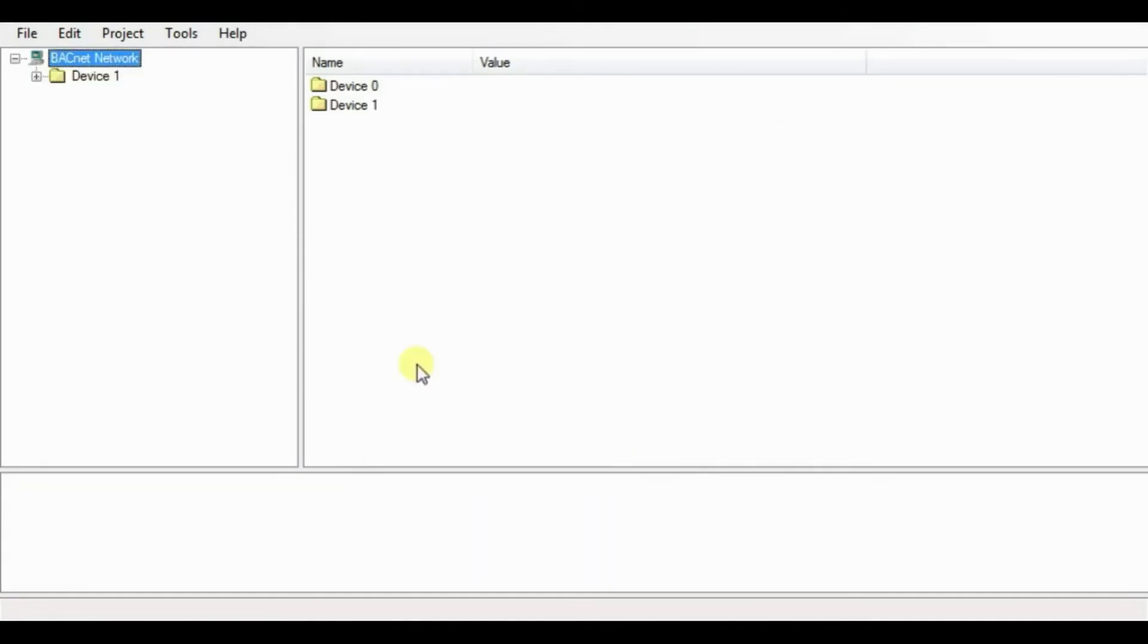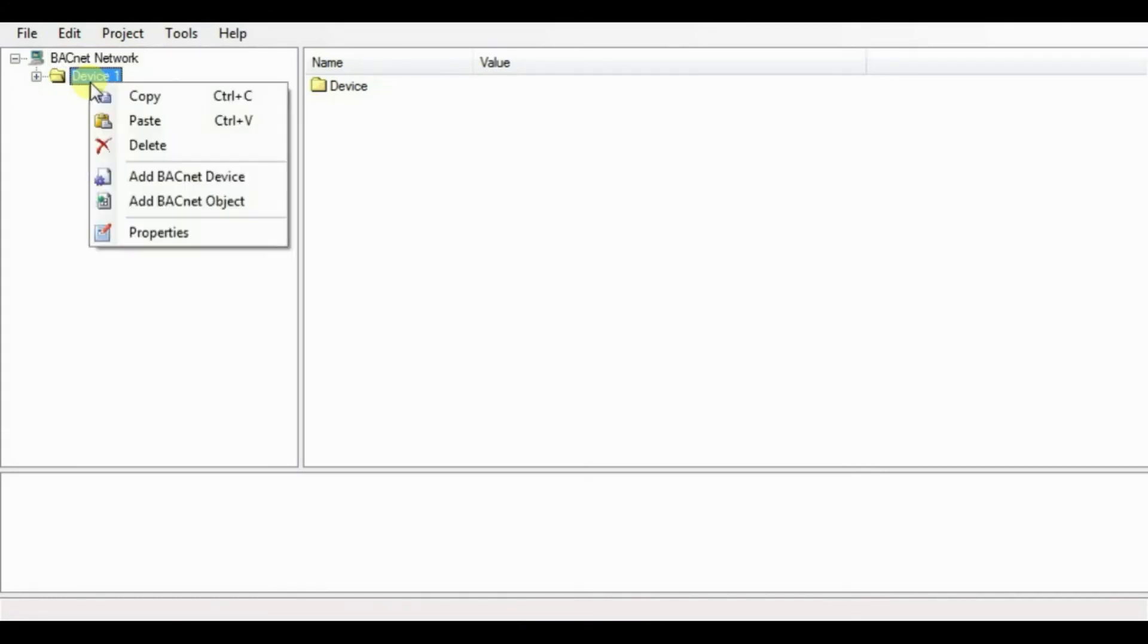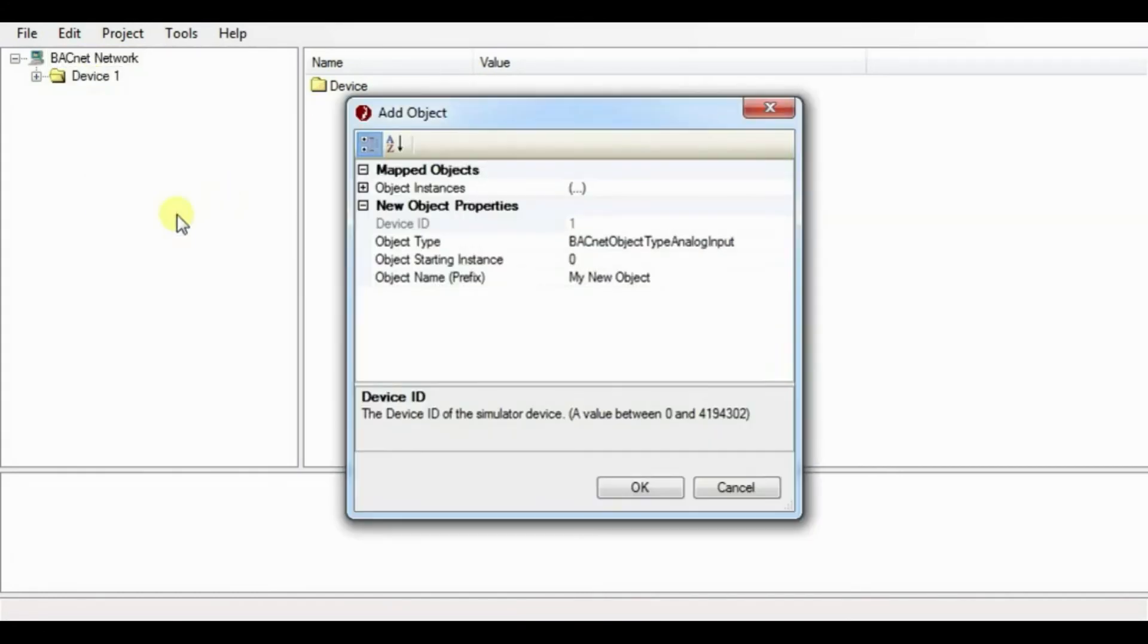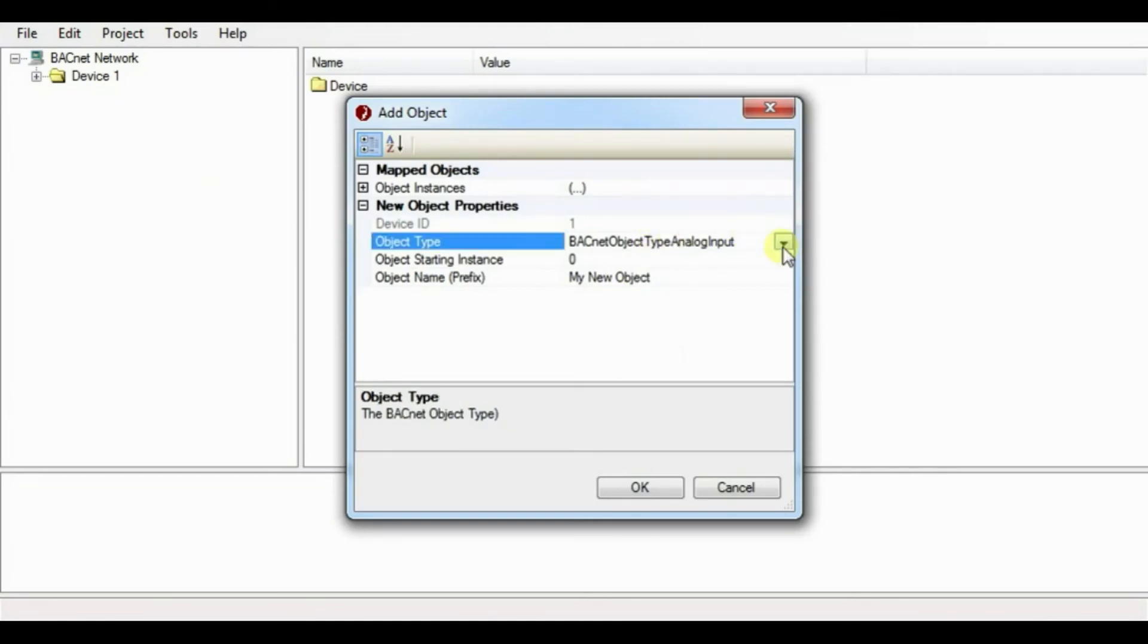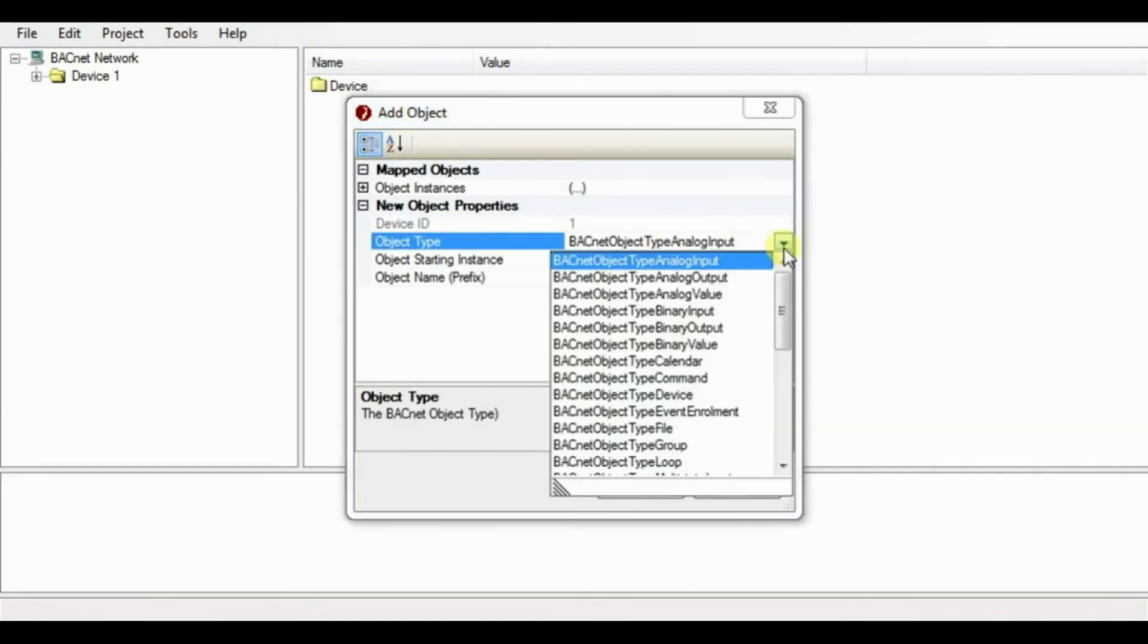Now to create the different object, right click on the device then select BACnet object. You can choose any BACnet object as per your requirement.